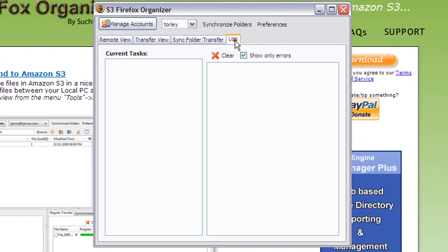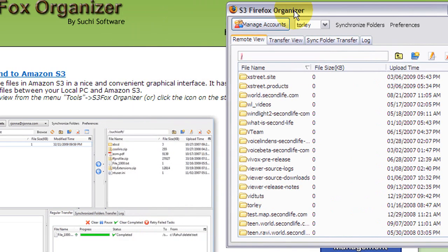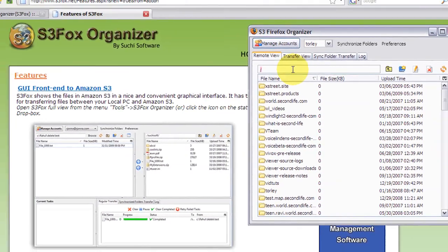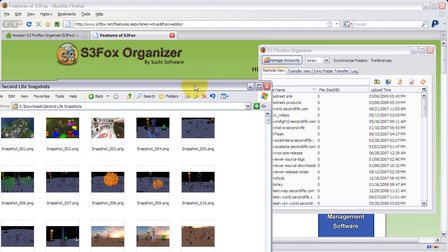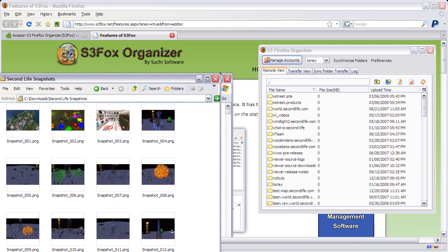You can synchronize stuff, more advanced stuff, and a log, which is handy. But in remote view, it's easy. So I'll just move this to the side.